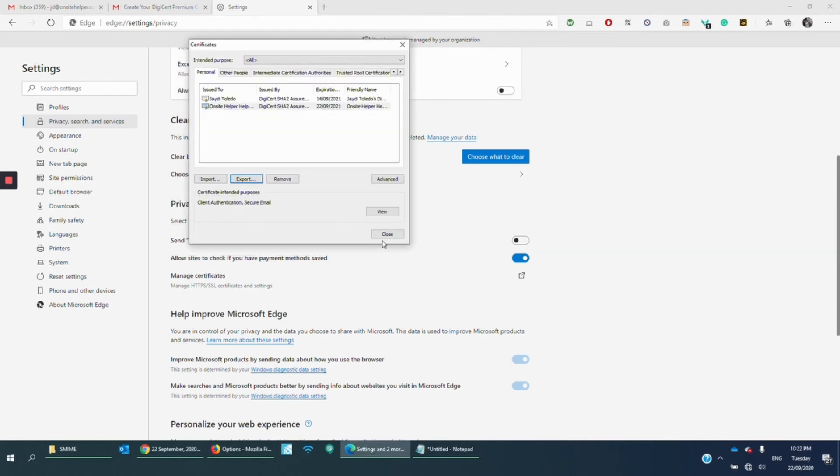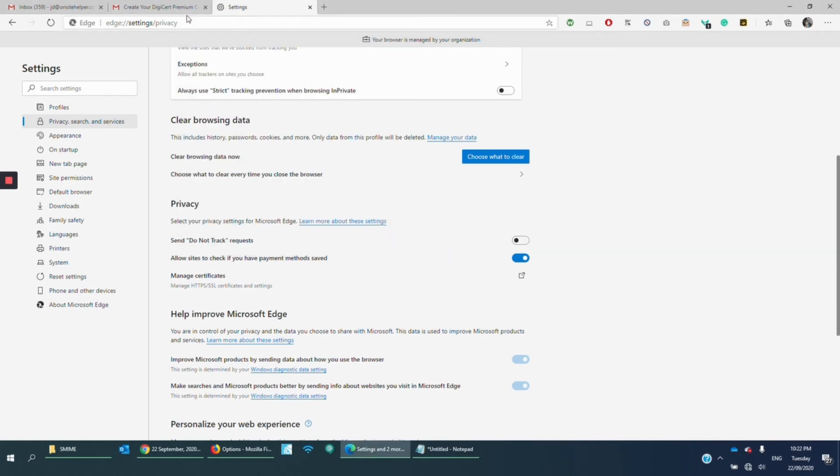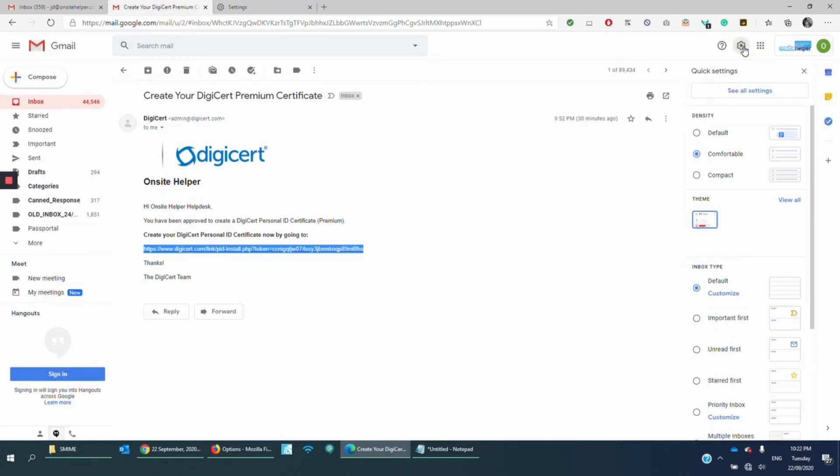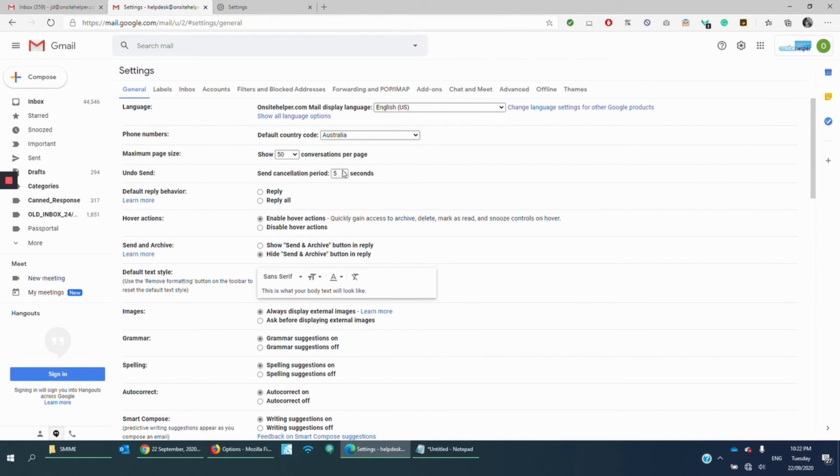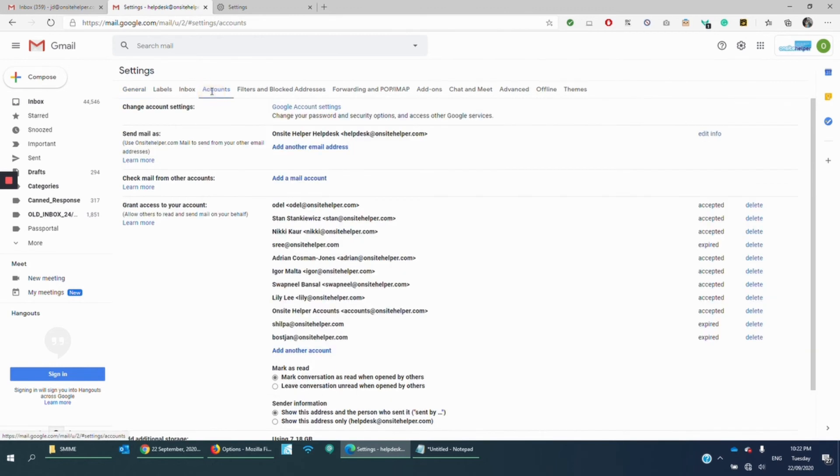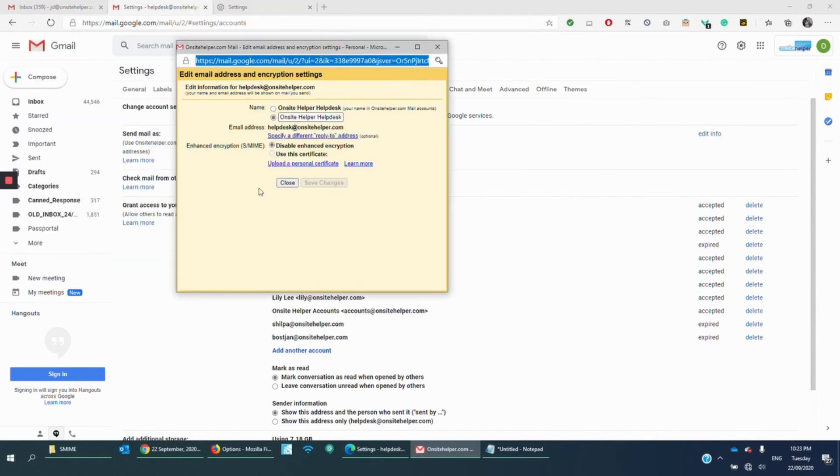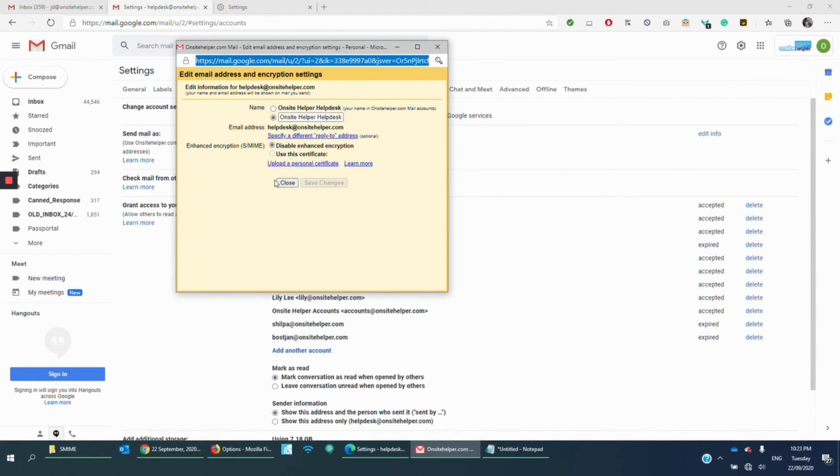Okay. So we're going to close that. Now we're going to go back to Gmail. And then we're going to click Settings and See All Settings. And then we're going to Accounts and Edit Info. All right. Now, as you notice, there's an option here that says Enhance Encryption S-MIME. Use this certificate.